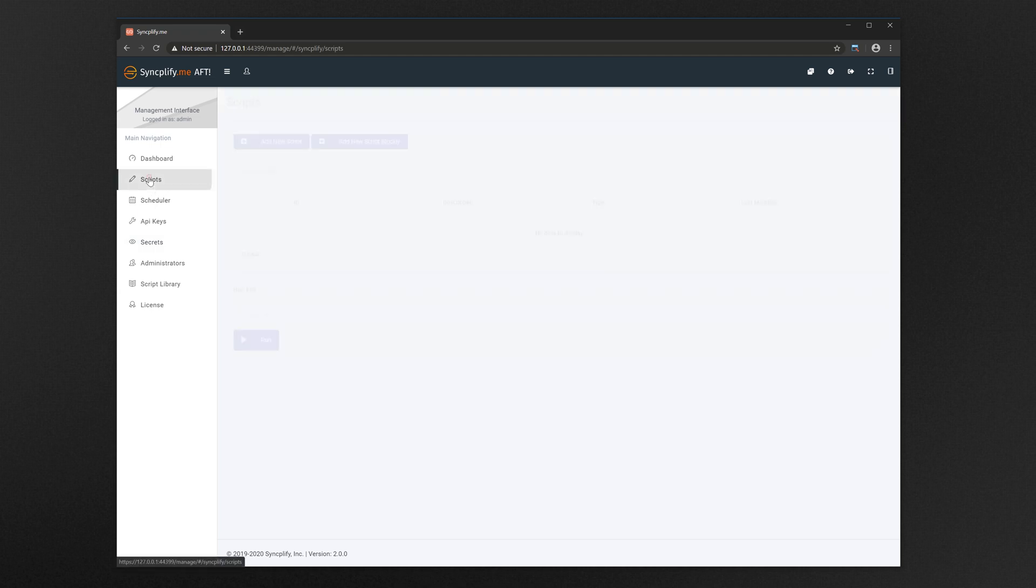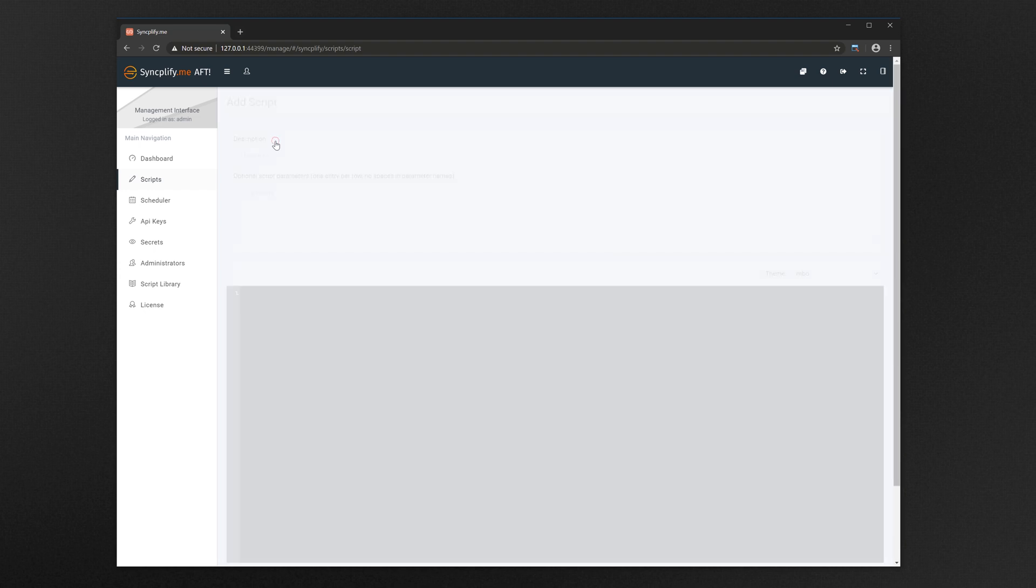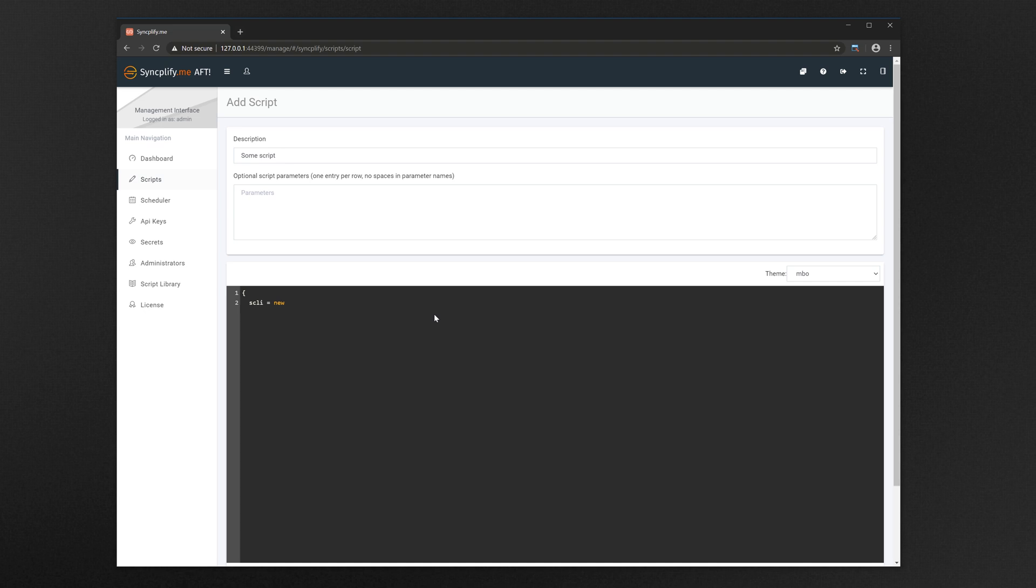Now we can go write a little script that uses this newly created secret to connect to an SFTP server without revealing the server's password. As you can see the AFTJS language is very simple, it's basically an extended version of JavaScript.